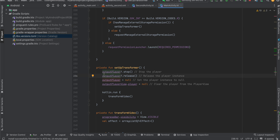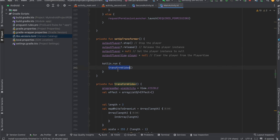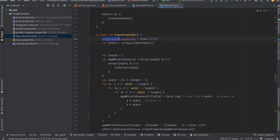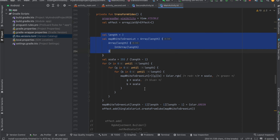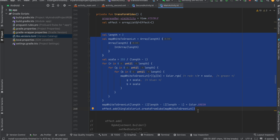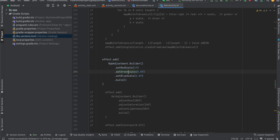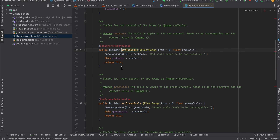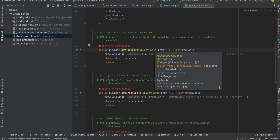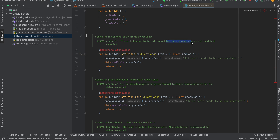Inside setupTransformer, if some video is already playing in the output player we set it to null, release it, and stop it. Then we call the transformVideo method. Inside transformVideo we first display the progress bar, then create an ArrayList of effects. The map white to green LUT is added here — if you don't need it you can comment it out. For RGB adjustment you can add red scale, green scale, and blue scale. The range is from 0 to 1 and the default value is 1.